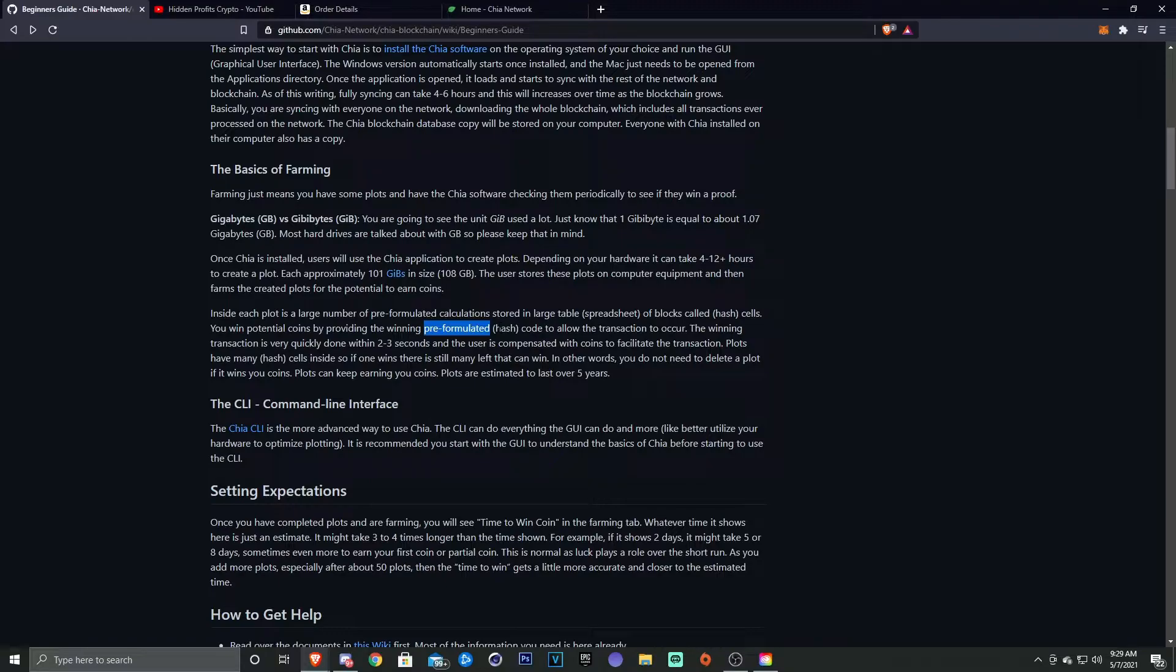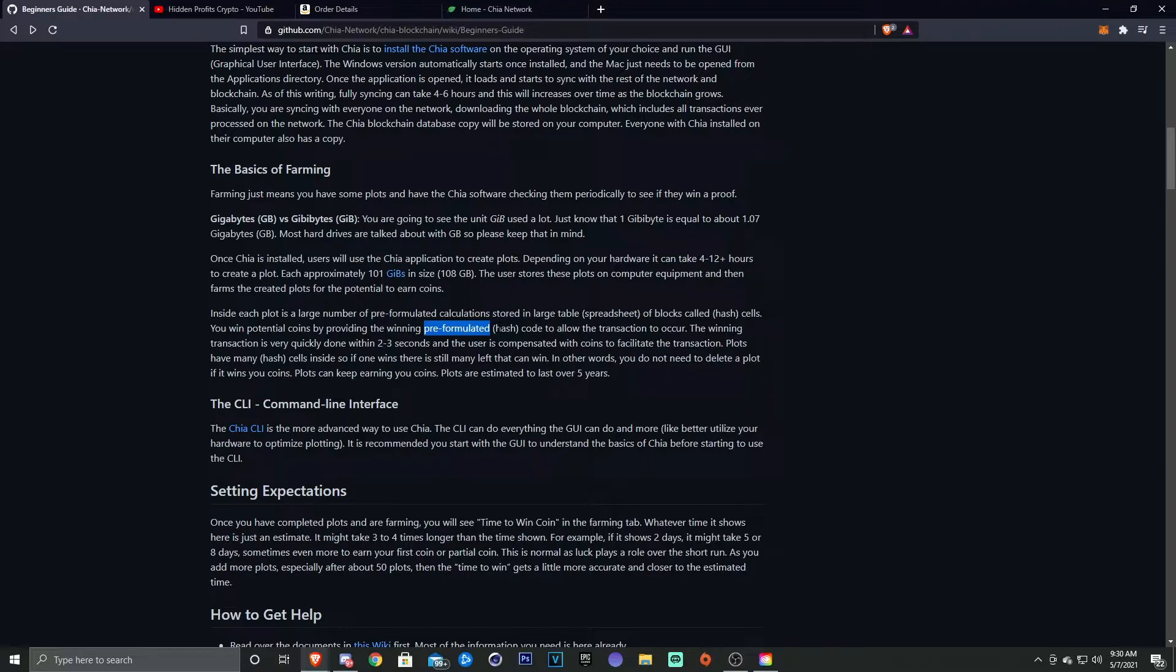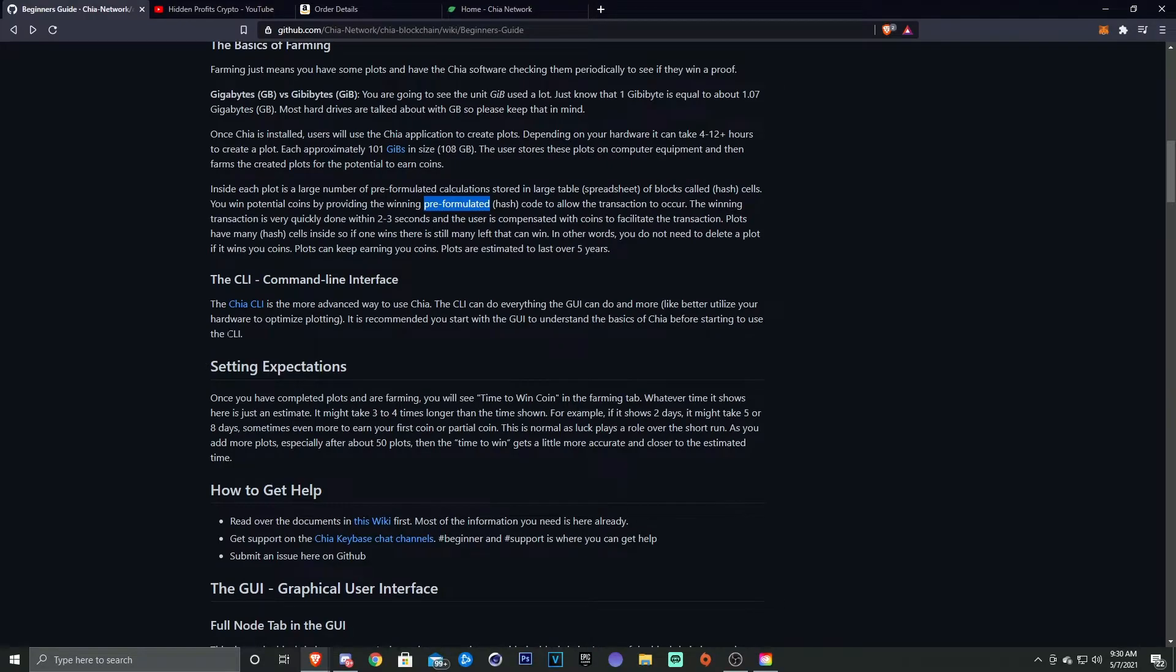And the more plots that you have is more land that you have. So the more land you have and more crops that you have to possibly have that answer, the more chances you have of getting coins. So hopefully that helps. I was explaining this to a friend and that seemed to help them grasp the concept a little bit better.